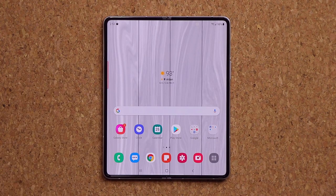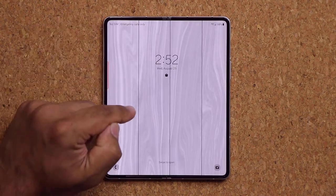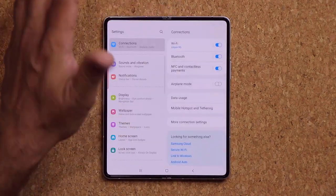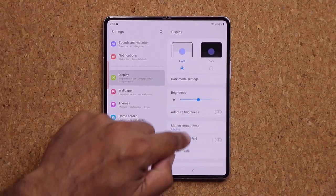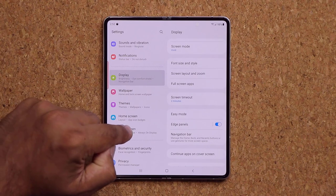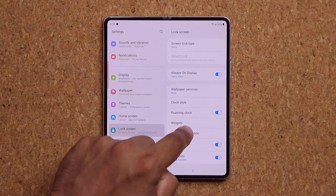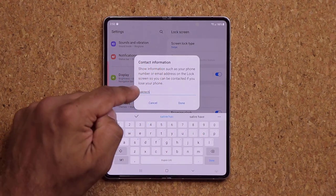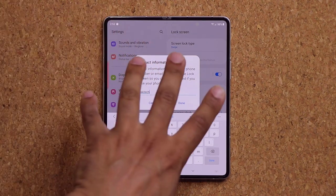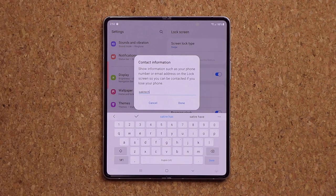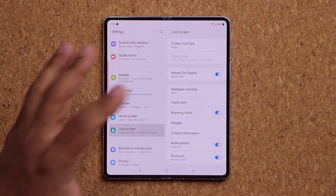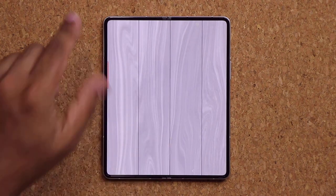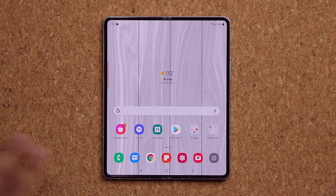For lock screen customization, most changes apply to both displays except for wallpaper. Go to Settings, Lock Screen, then Contact Information and add a personalized signature — your name, a quote, anything you want shown on the lock screen. If your phone gets lost, someone can see this text and contact you.